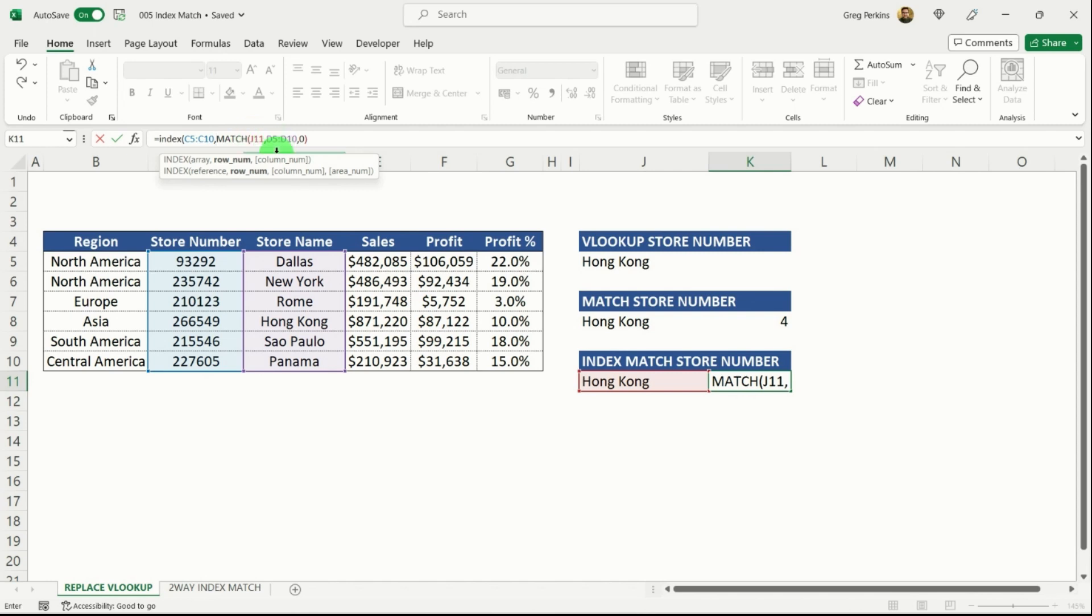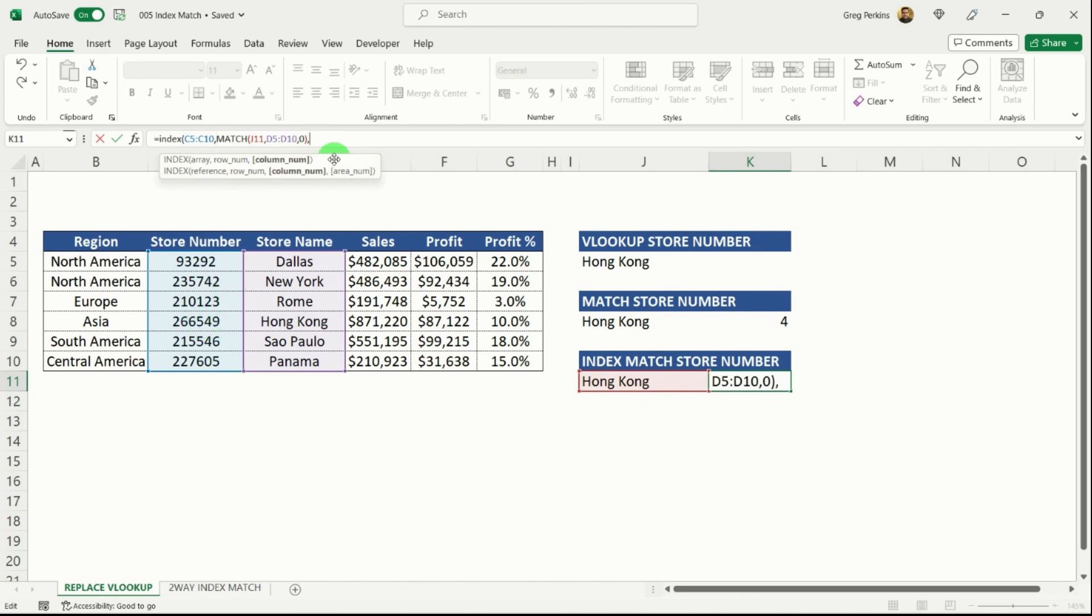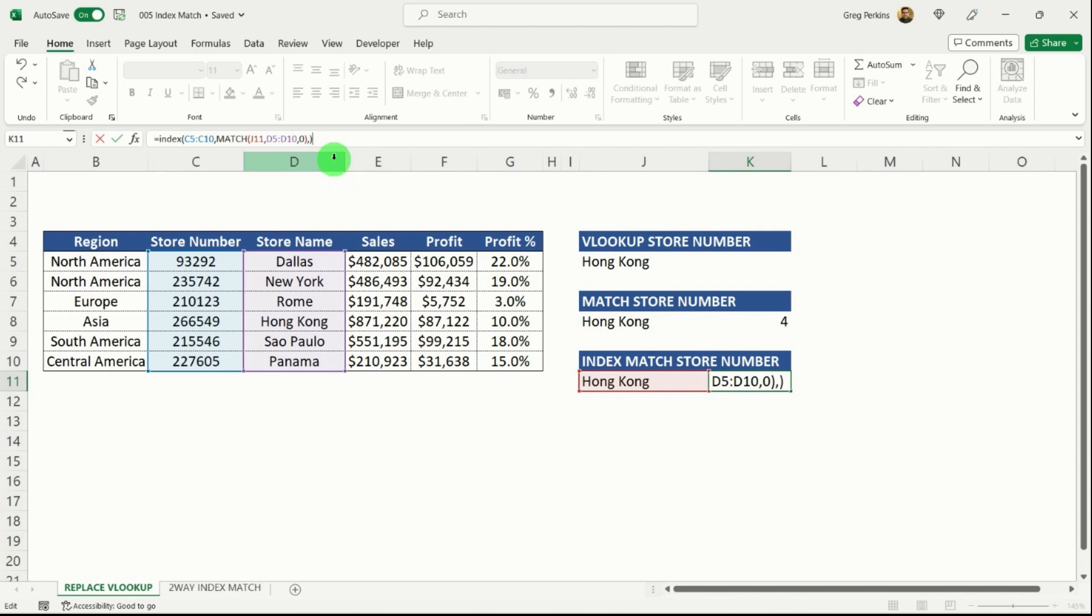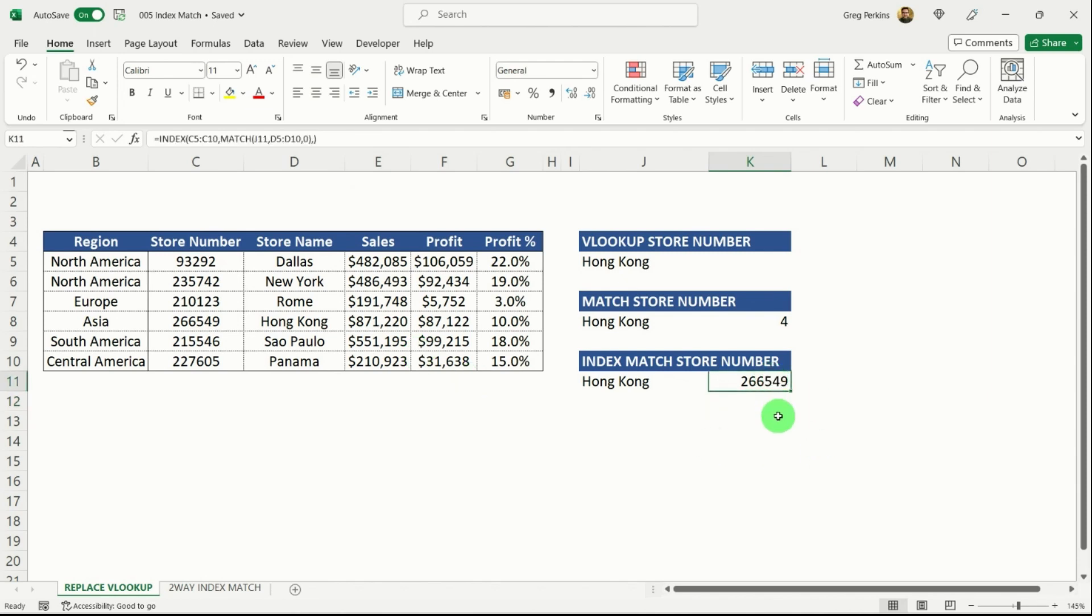Remember that it starts with row. So that's going to select the fourth row down to give me my Hong Kong store number. And then for columns, we're going to put that as zero because we don't want to move any columns. And then we're going to close our index function and hit return. And you can see that specifies the store number 266549. So that's given us the answer that we want.